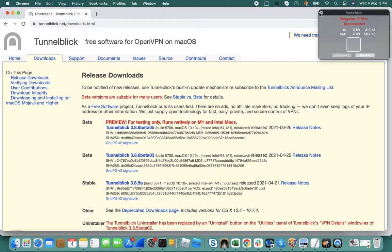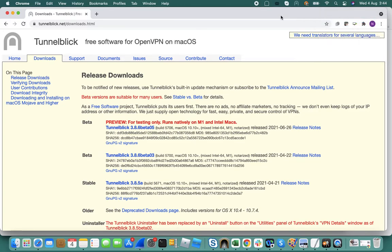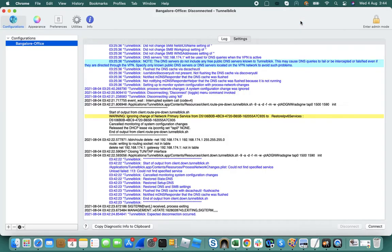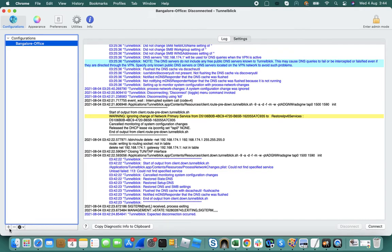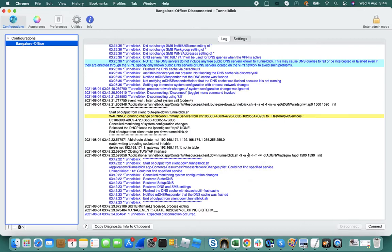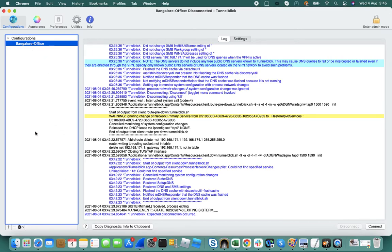Once you download the Tunnelblick application, you will have it on the taskbar. All you need to do is click on VPN details and then you see a plus button here. You can click that and browse for the certificate or configuration file of your OpenVPN server and just drag and drop the configuration into this panel.